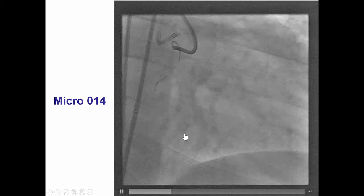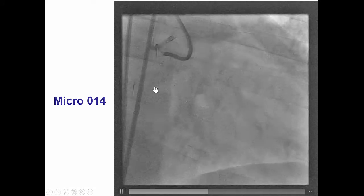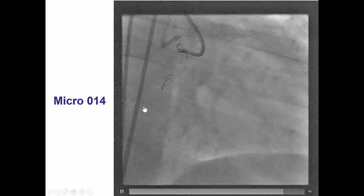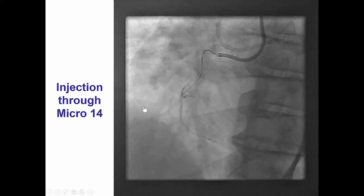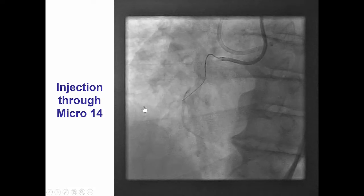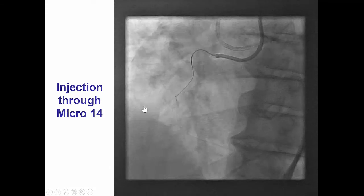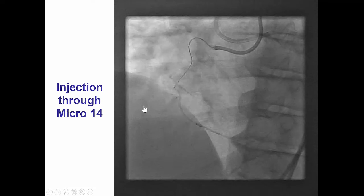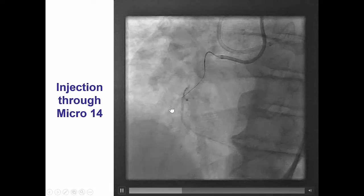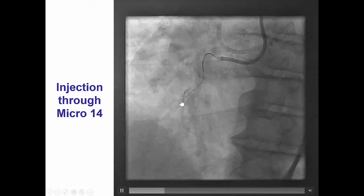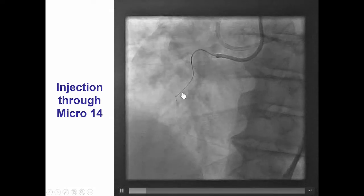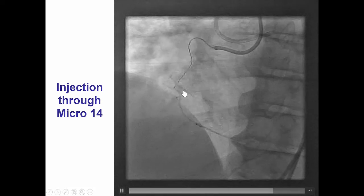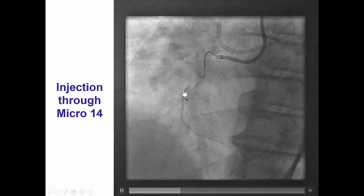We thought it was going to be a distal RCA occlusion; however, we were able to advance the guide wire very easily all the way to the mid-right coronary artery. We often find it very useful to do a retrograde injection of contrast through the retrograde microcatheter in order to understand the anatomy. In this particular case, we are clearly into the mid-right coronary artery, and the antegrade wire is outside the vessel, likely into the pericardium.